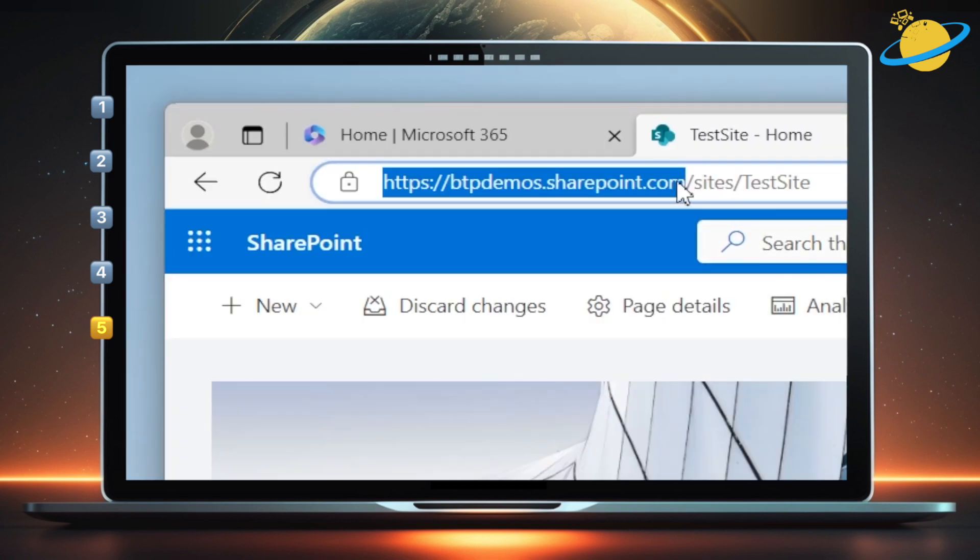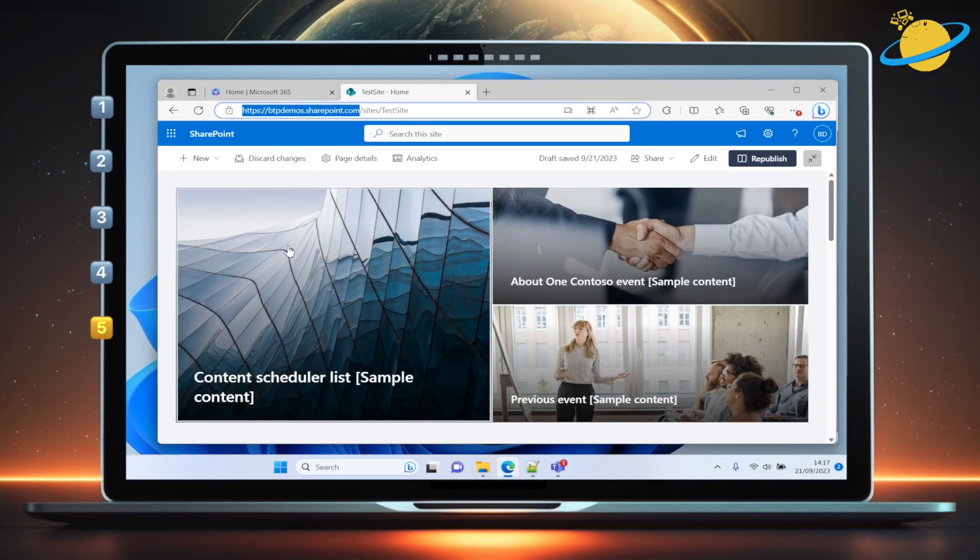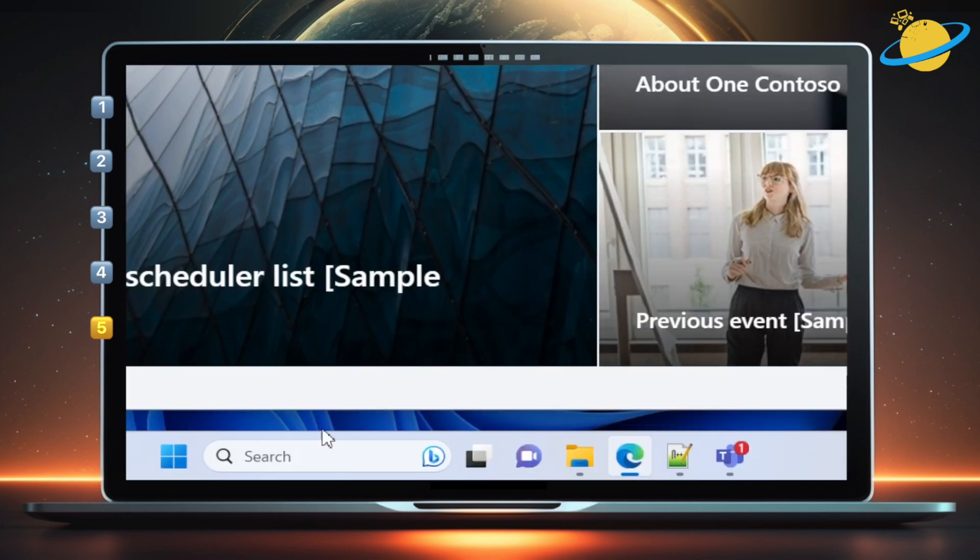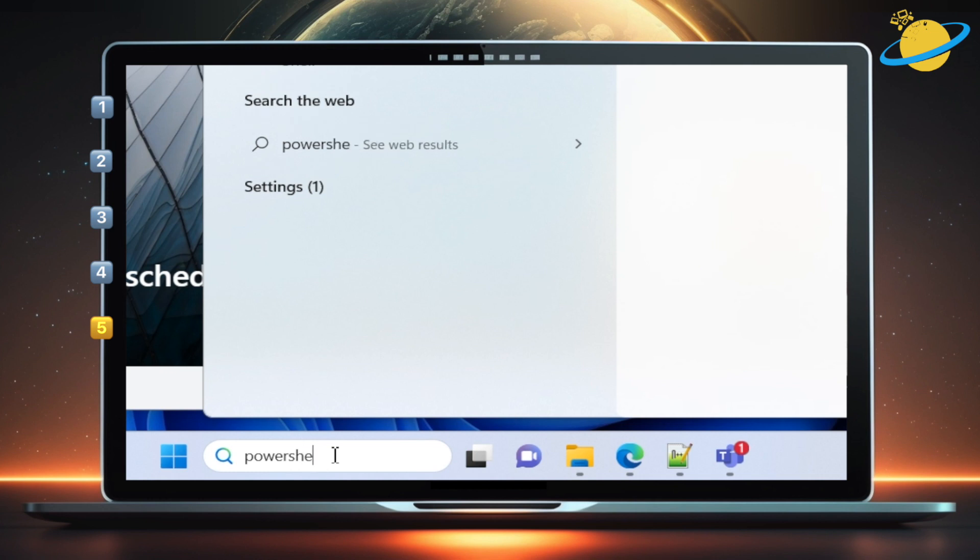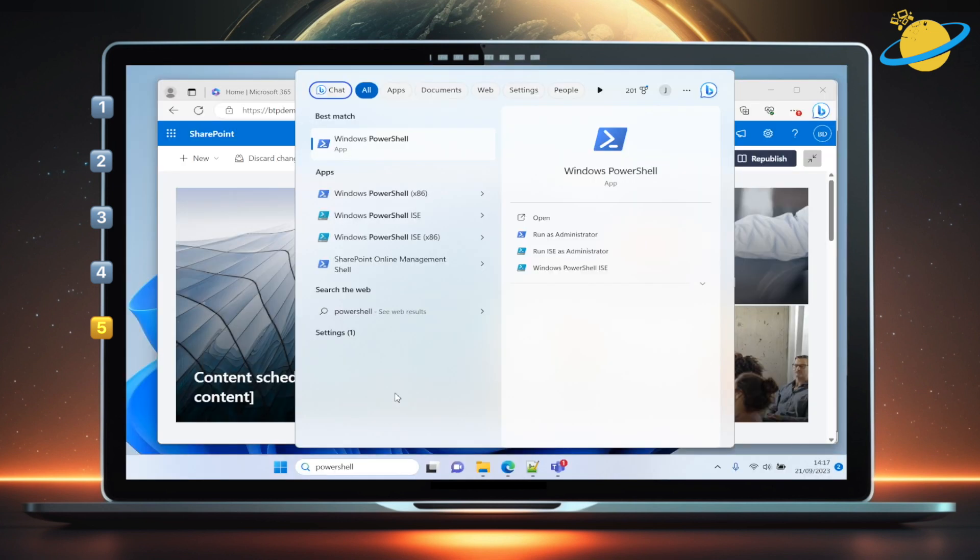If you're good to go, start by opening SharePoint, and copying the URL up to .com. Then, head down to the Windows search bar and type PowerShell. Next, run PowerShell as an administrator.